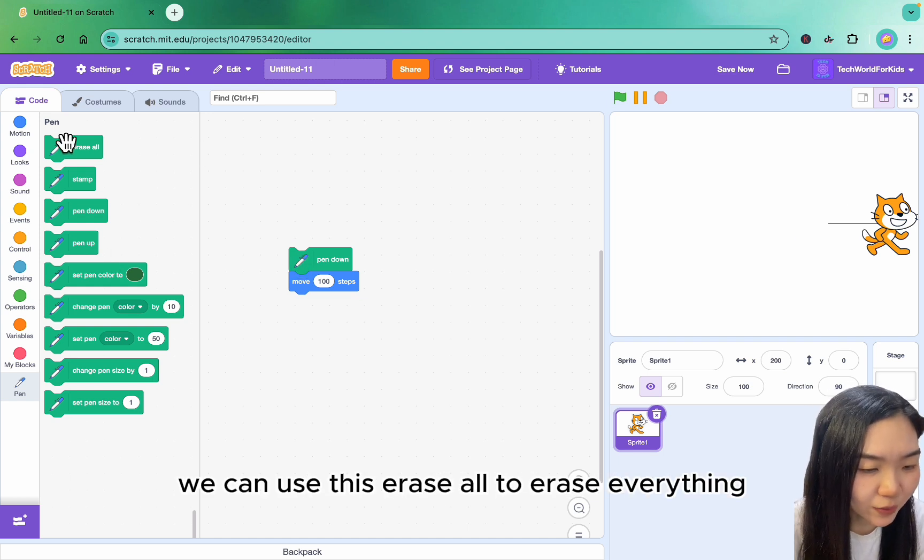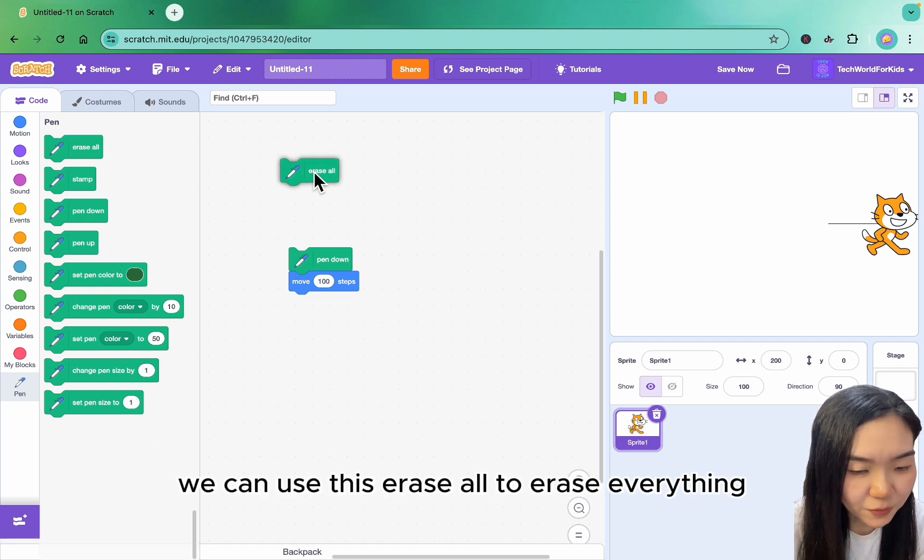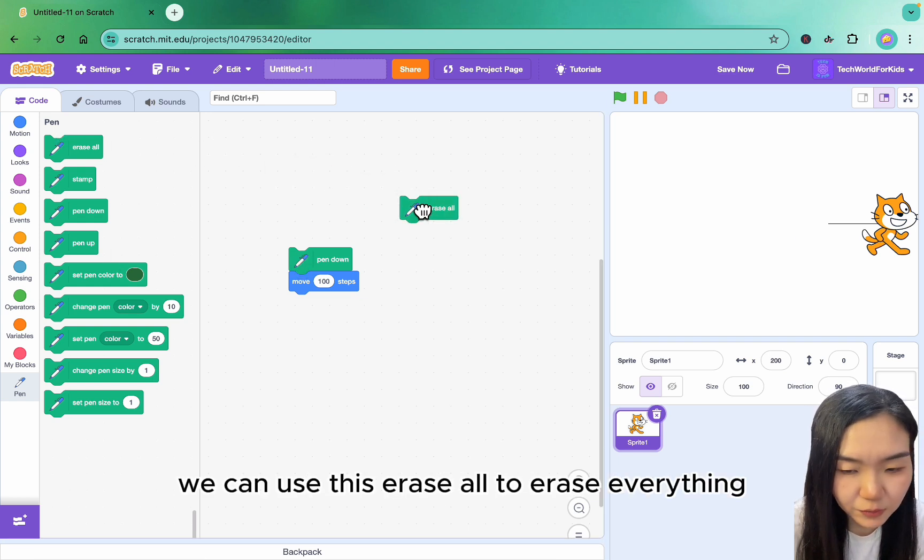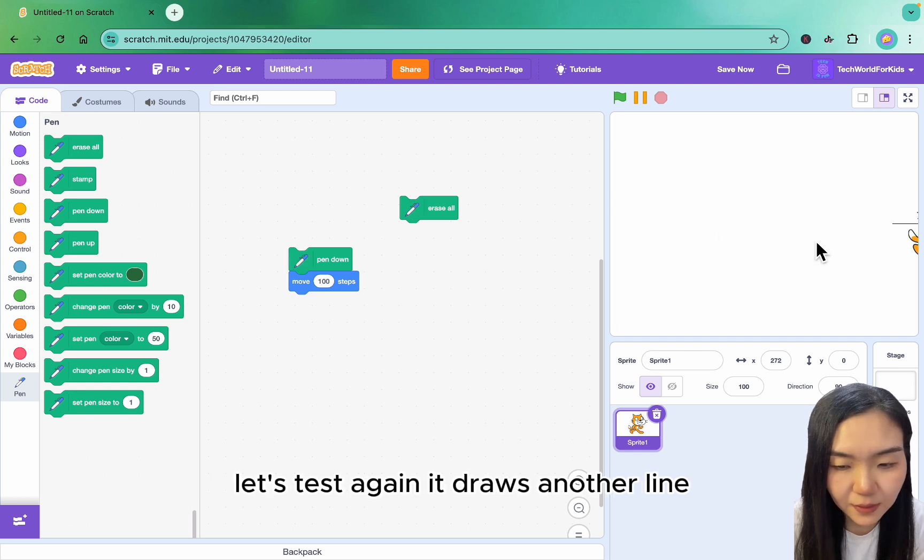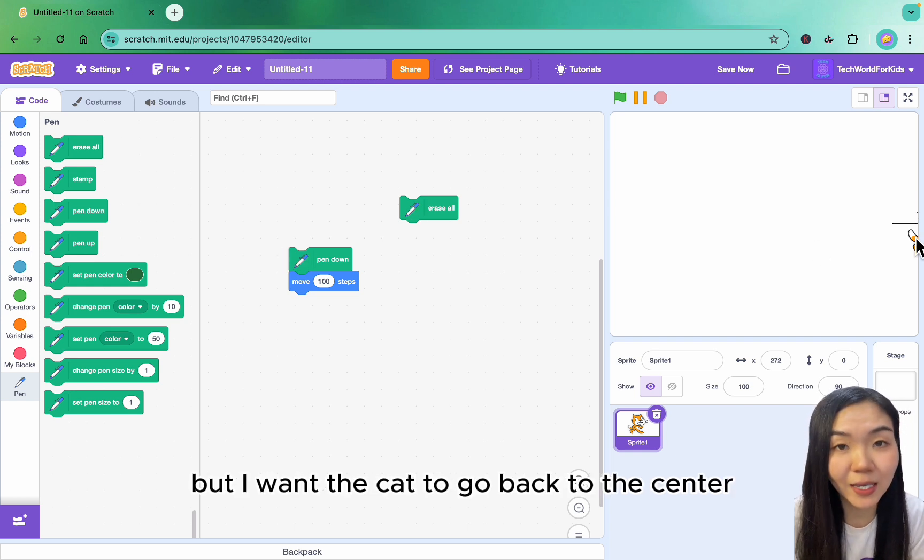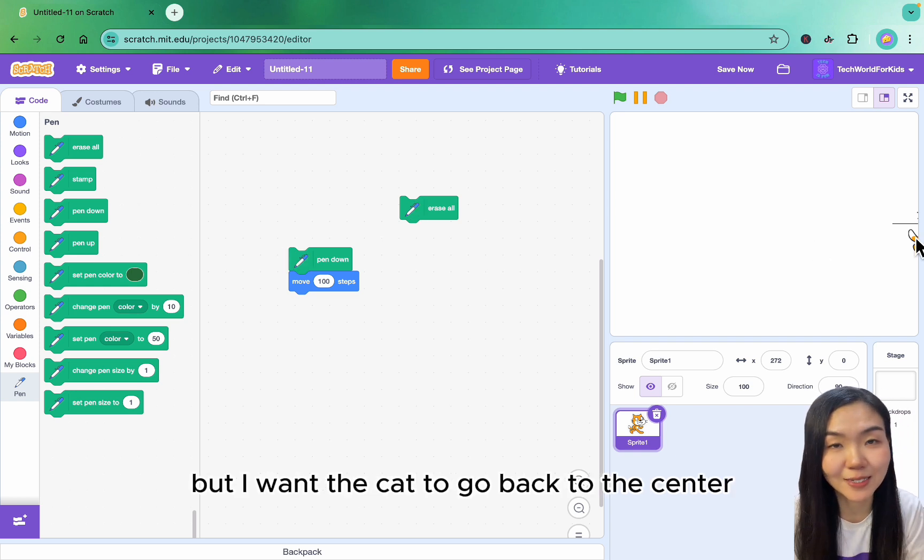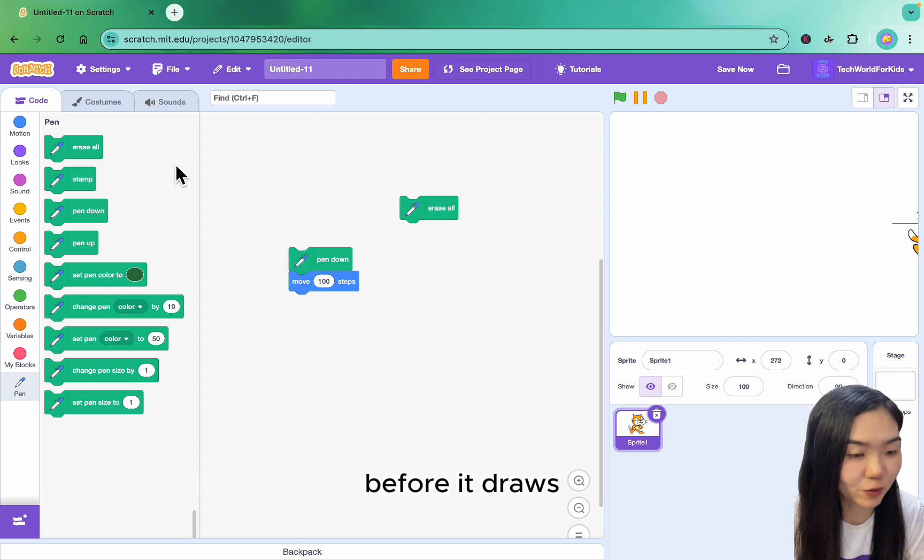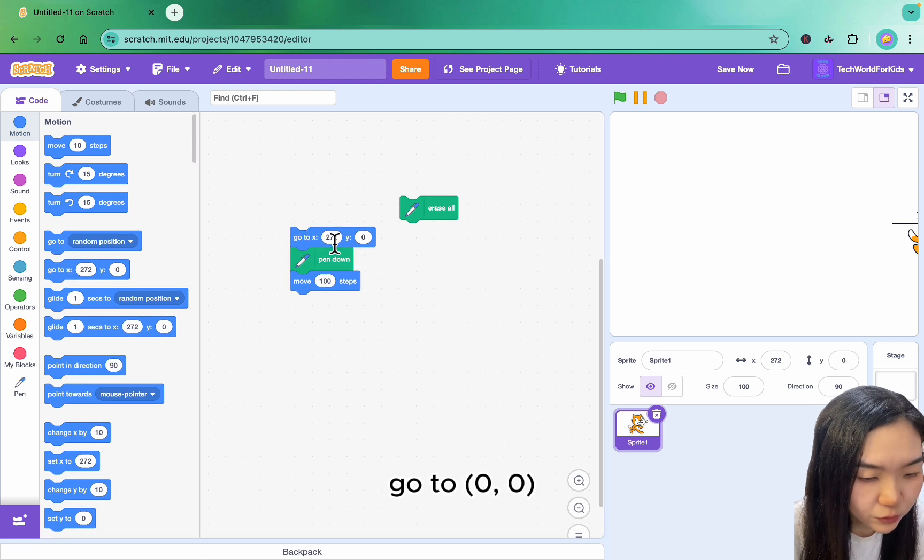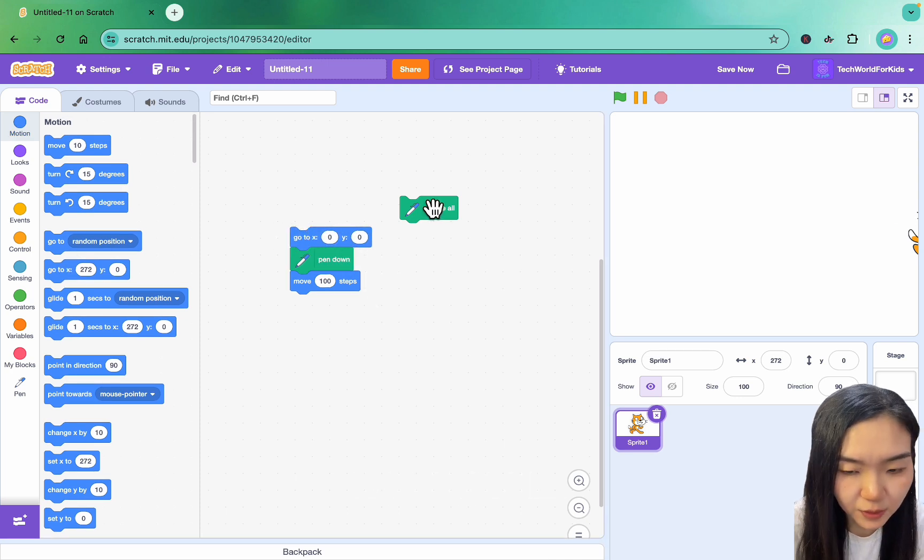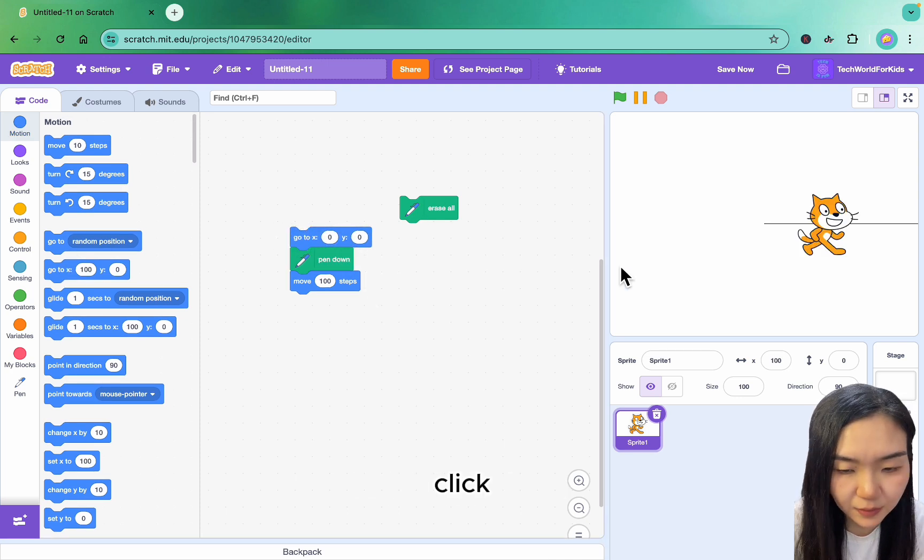If you want to test again, we can use Erase All to erase everything. It draws another line, but I want the cat to go back to the center before it draws. So go to Motion, go to 0,0, erase everything, and click.